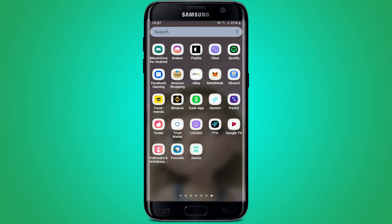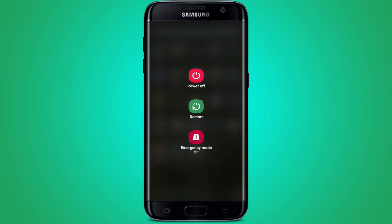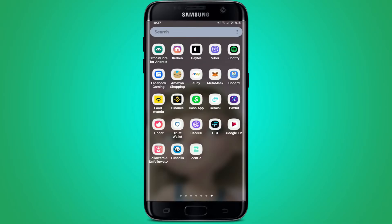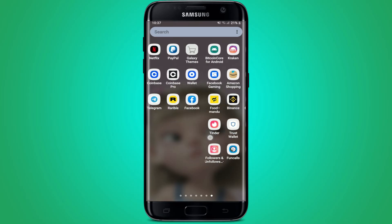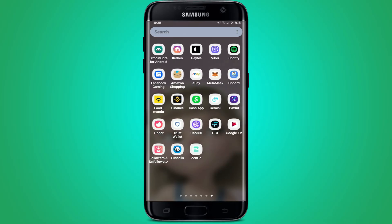If that still does not work, the next thing to do is to try restarting your Android device. Press and hold the power button and tap the restart button. Once you reboot your system, go to the app drawer and try logging into your Tinder application and see if that fixes the issue.